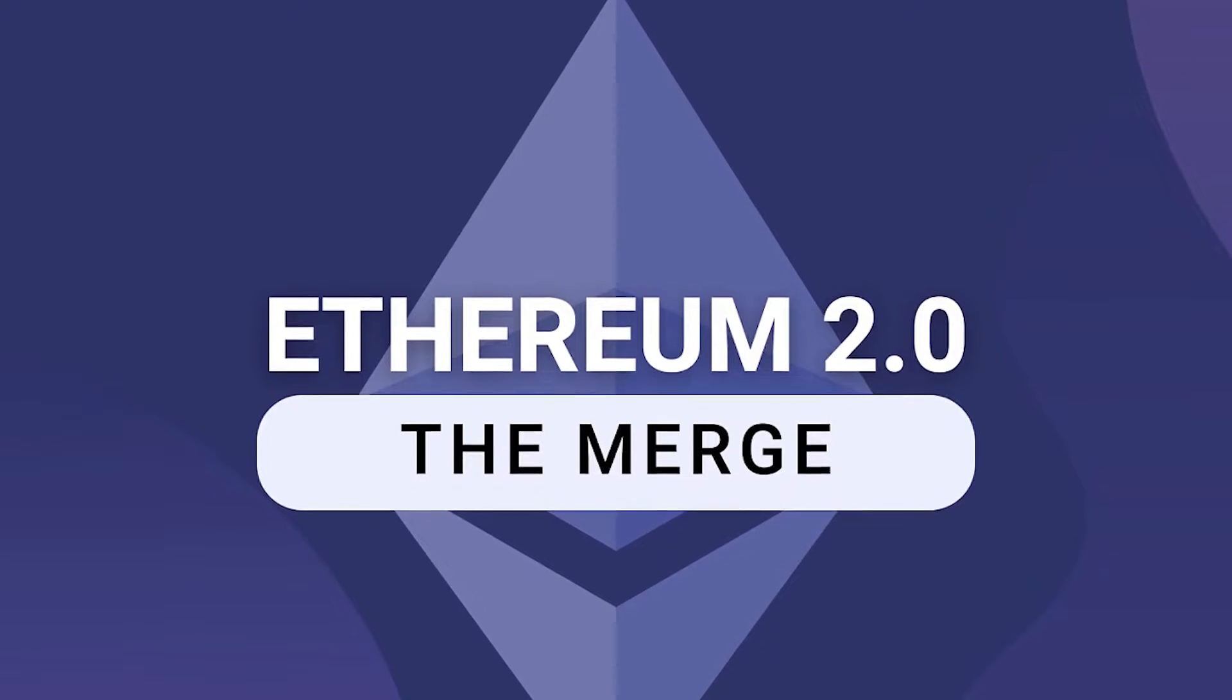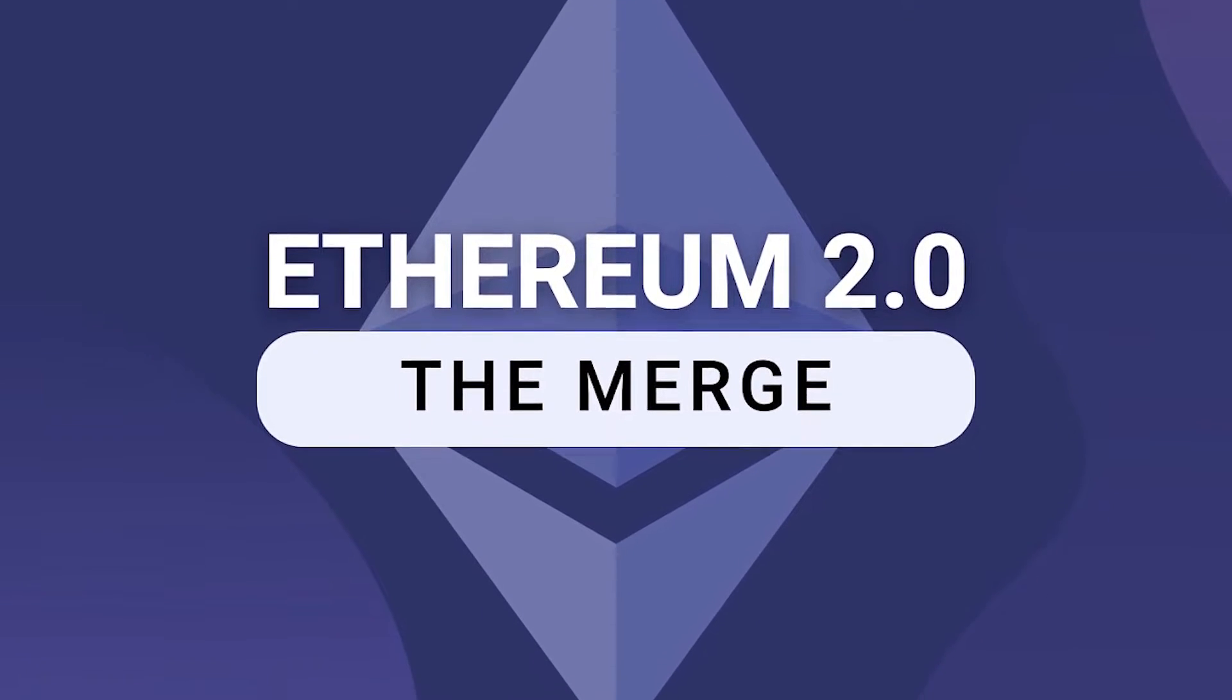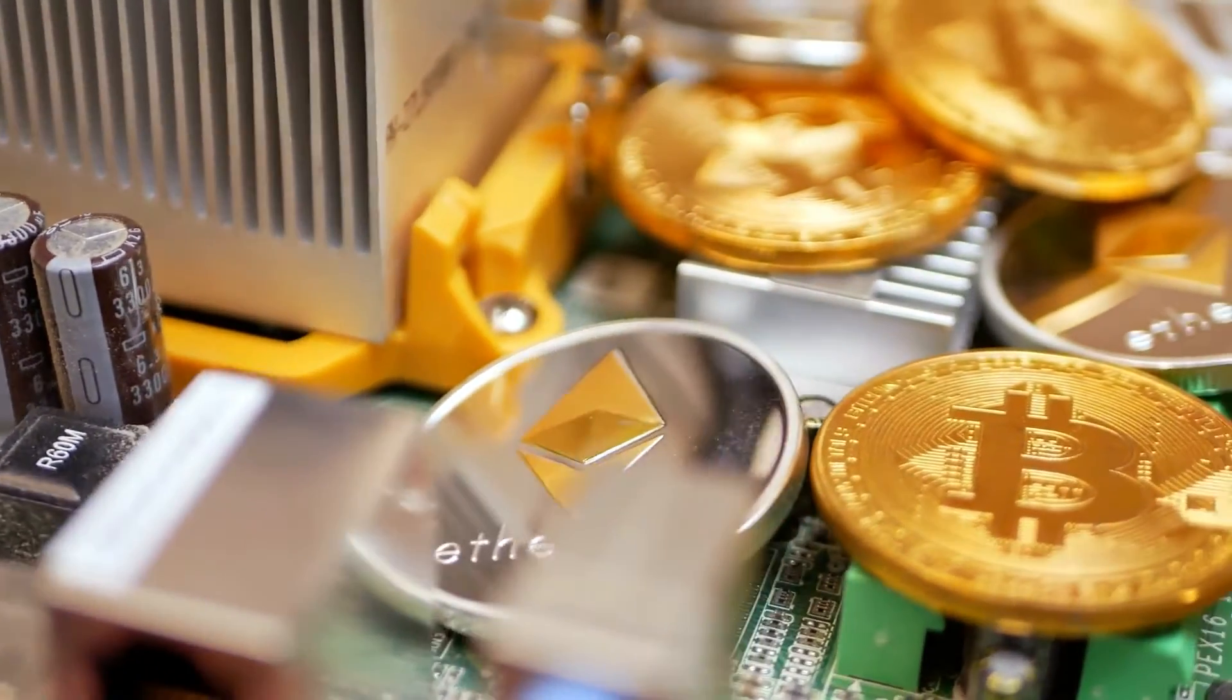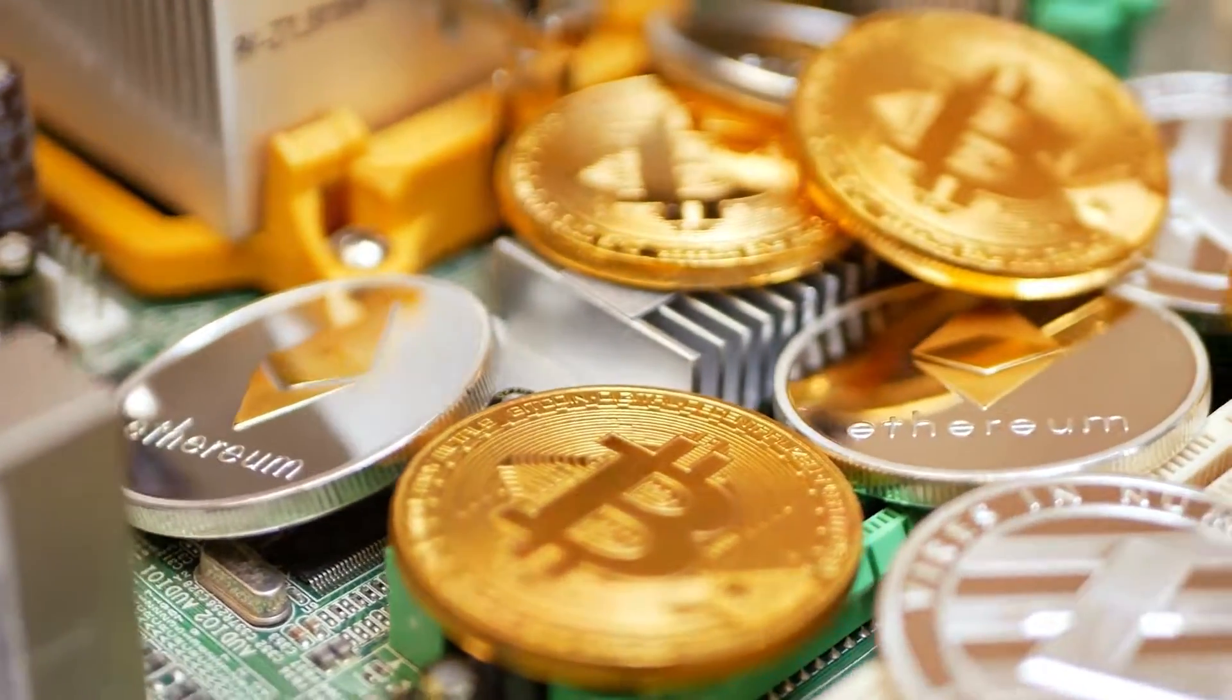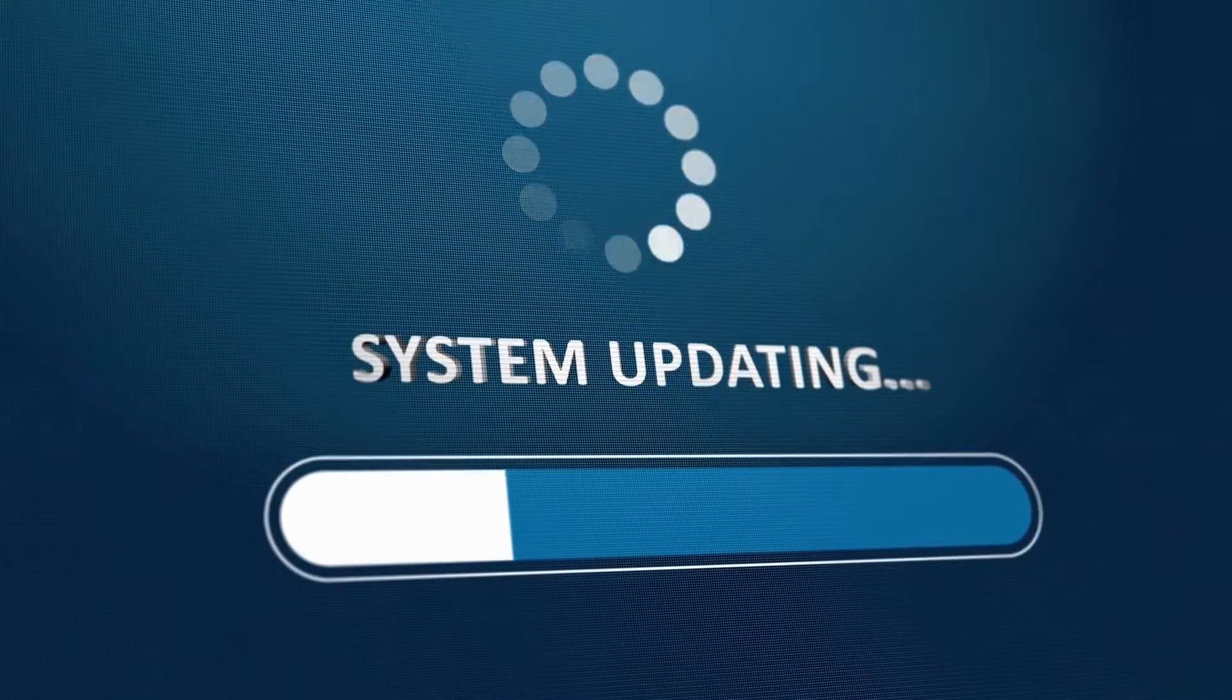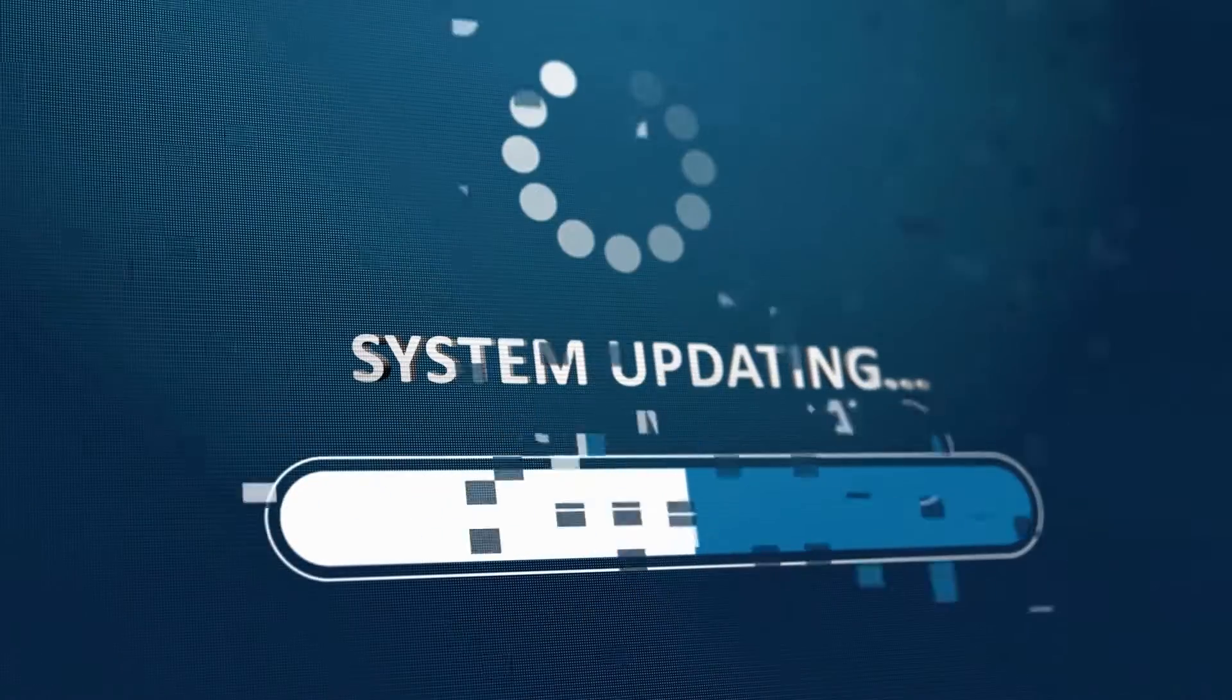The merge is one of the hottest topics among the crypto community and one of the most anticipated upgrades in the history of the crypto industry. So what exactly is this upgrade, and when is it going to launch? Be sure to watch till the end of this video as we're going to explain everything you need to know about it.